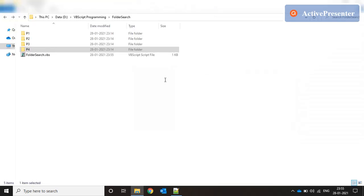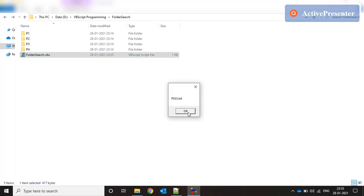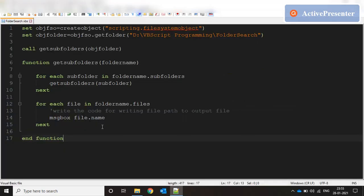I'll just run this. We got the first file and second file, second parent folder first subfolder file, second parent folder second subfolder file. Similarly we have p3s1, p3s2, p3s3, p4s1, p4s2, p4s3, p4s4 and then we have our own VBS file because the same folder is also getting searched. All the file names are coming up. It's a very simple function, a very simple concept actually once you get the gist of it.